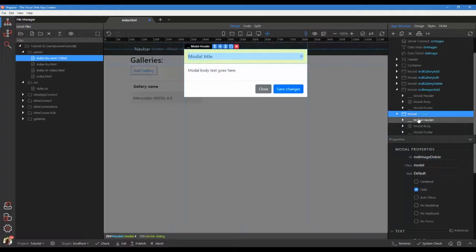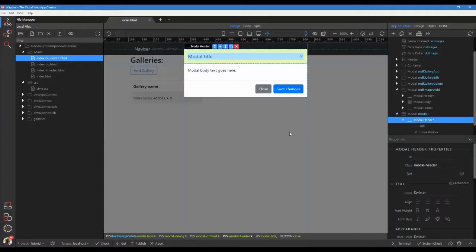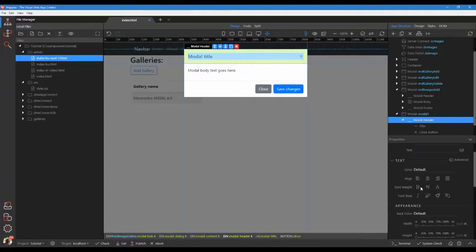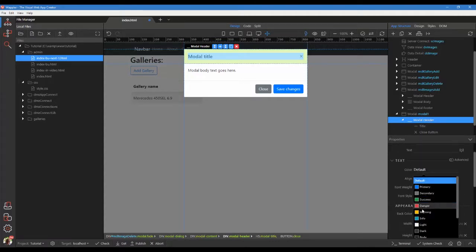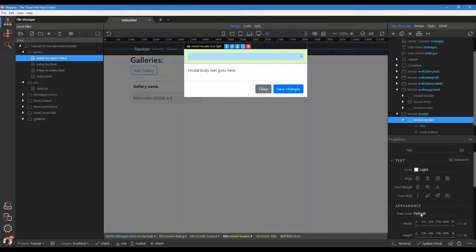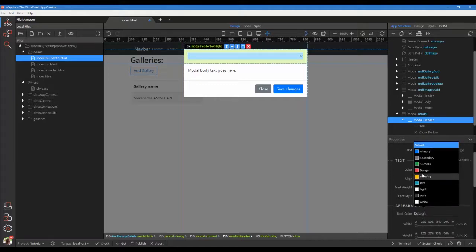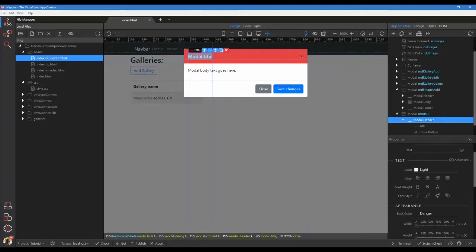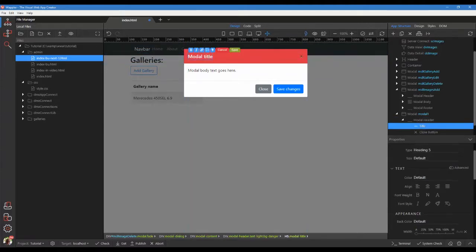Choose the fade effect. Click on modal header. Change the color to light. Change the background to danger. Change the text of the title to delete image.